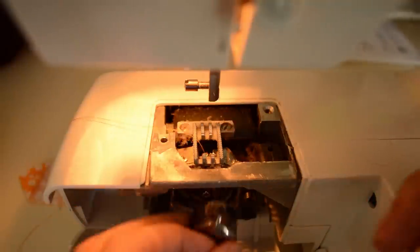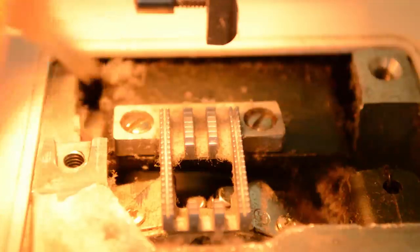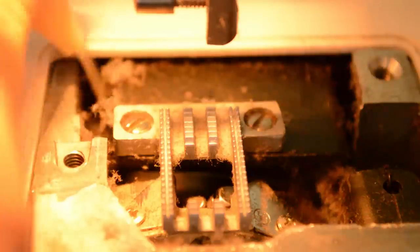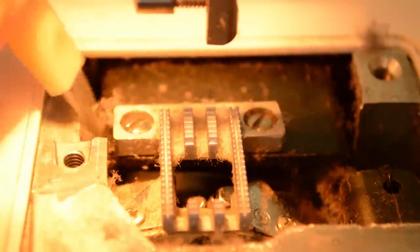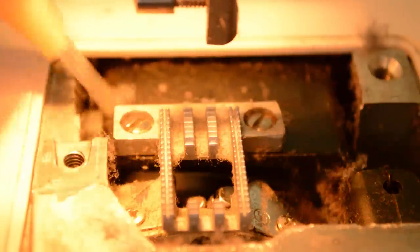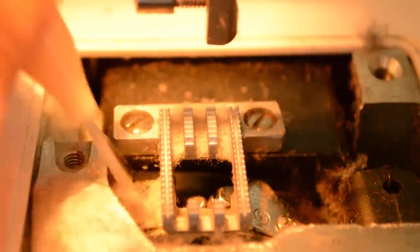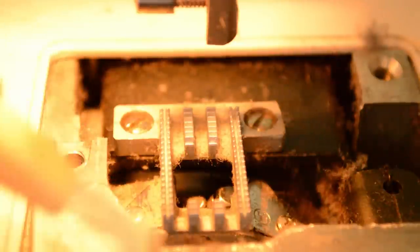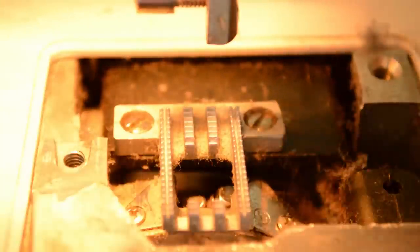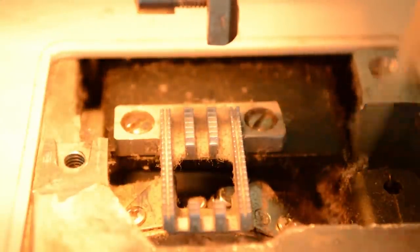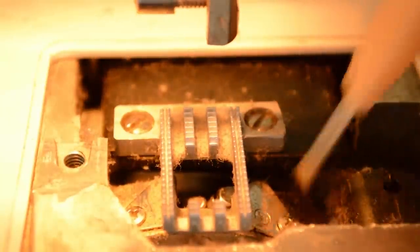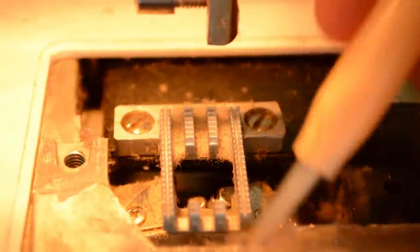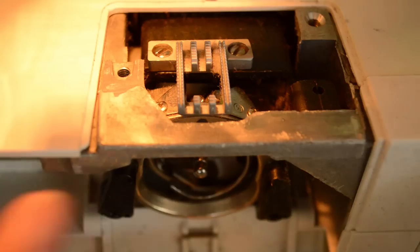You can use the compressed air here, but again, you want to spray the lint out of the machine, not into it, which is why most professionals don't recommend using canned air. Just keep sweeping until all the lint is gone.